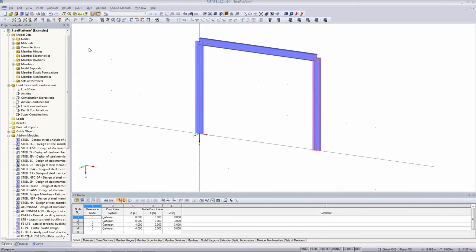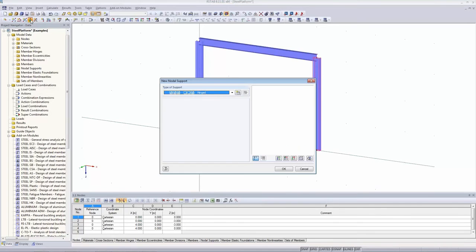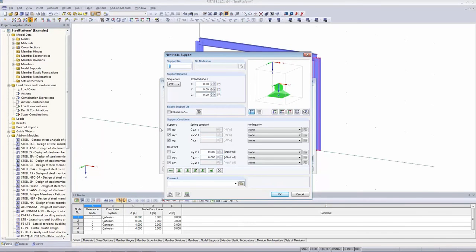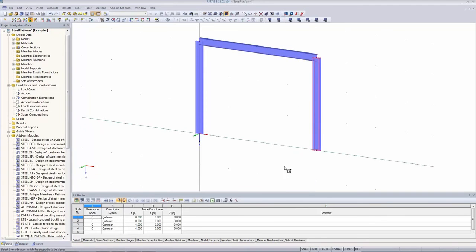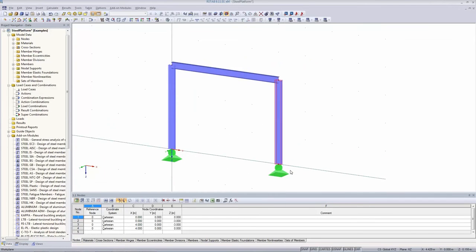We are going to define some nodal supports. I open 'New nodal support' — the default hinged support is fine for us. We are defining a hinged support where the three translational directions are fixed and rotation about the X and Y axes are allowed. I confirm and click on the two nodes where I want to define the nodal supports, then right click to finish.